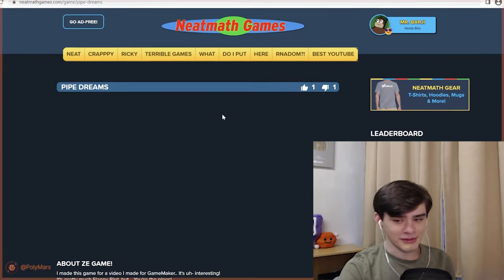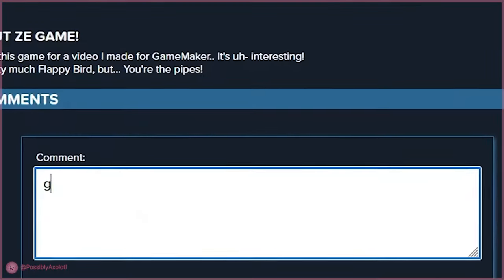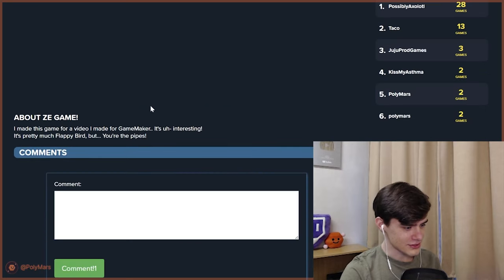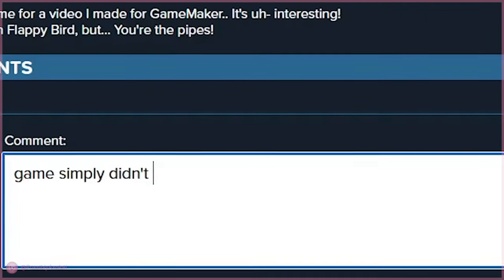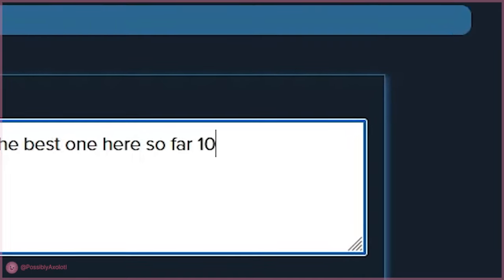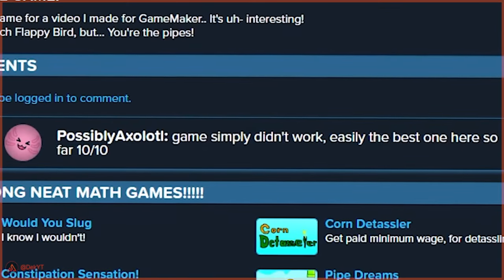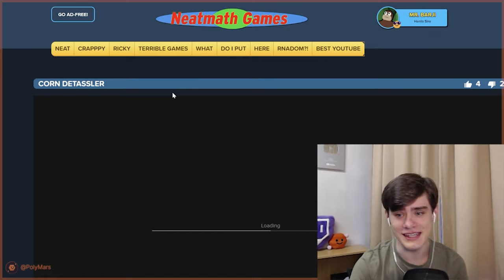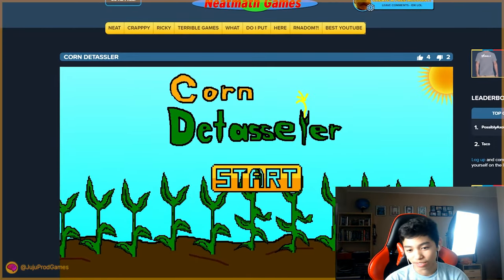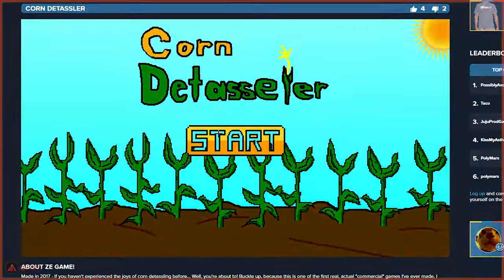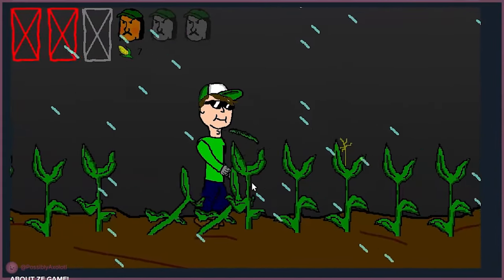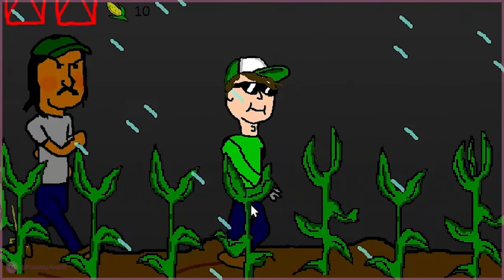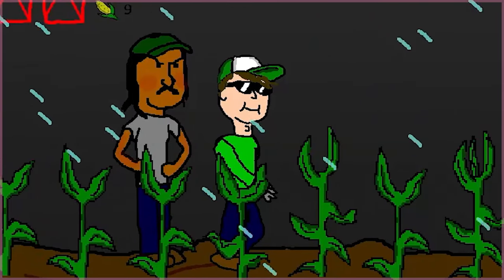Let's do pipe dreams. I am a Flappy Bird expert. This should be good. Oh, does this game not work? I think. Oh, it's not playing. Game simply didn't work. Easily the best one here is. Okay, so that's not just me. Corn detasseler. Oh, the Kevin MacLeod song. I'm sorry. I've never detasseled corn before, so I'm not that good.